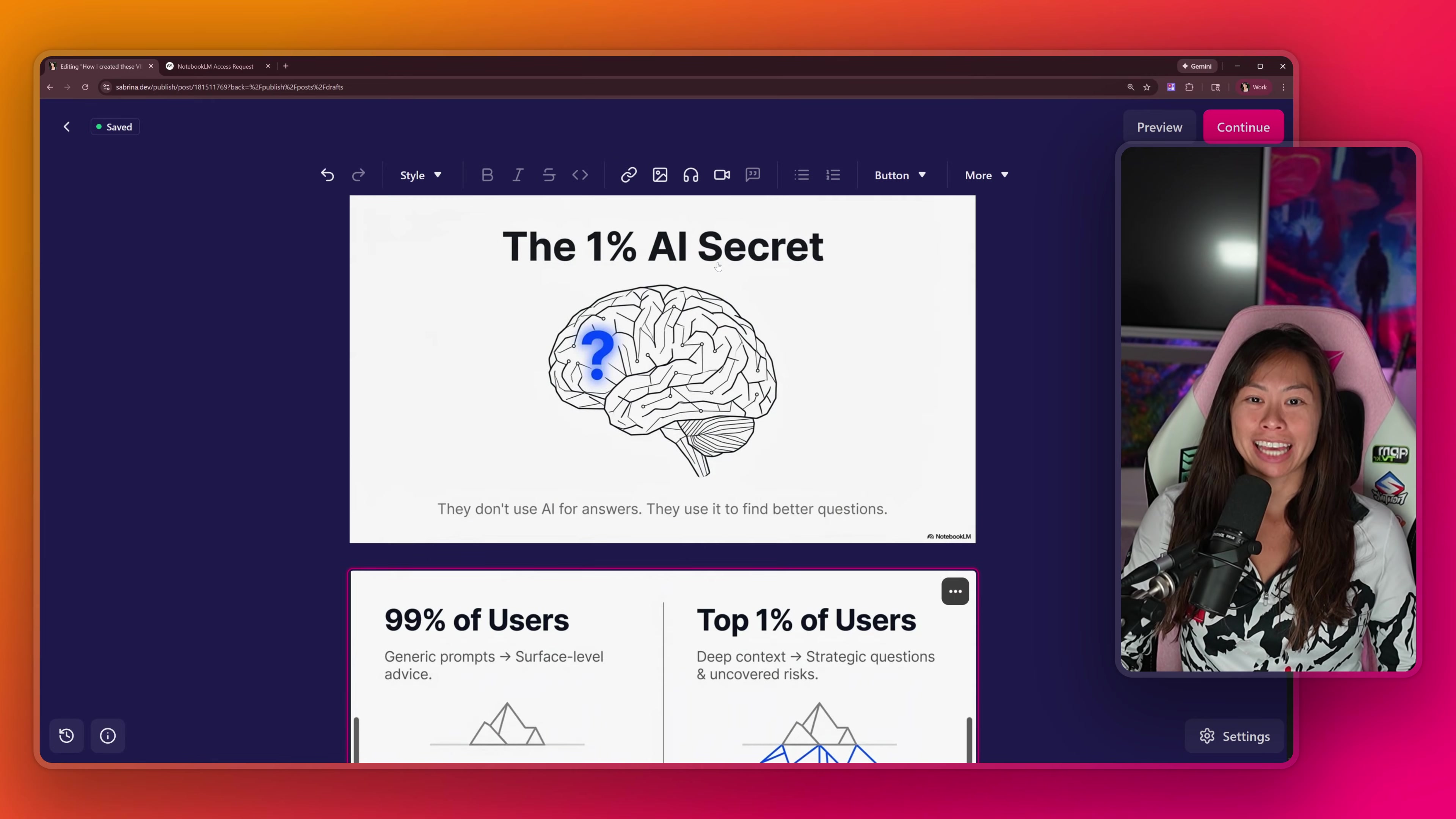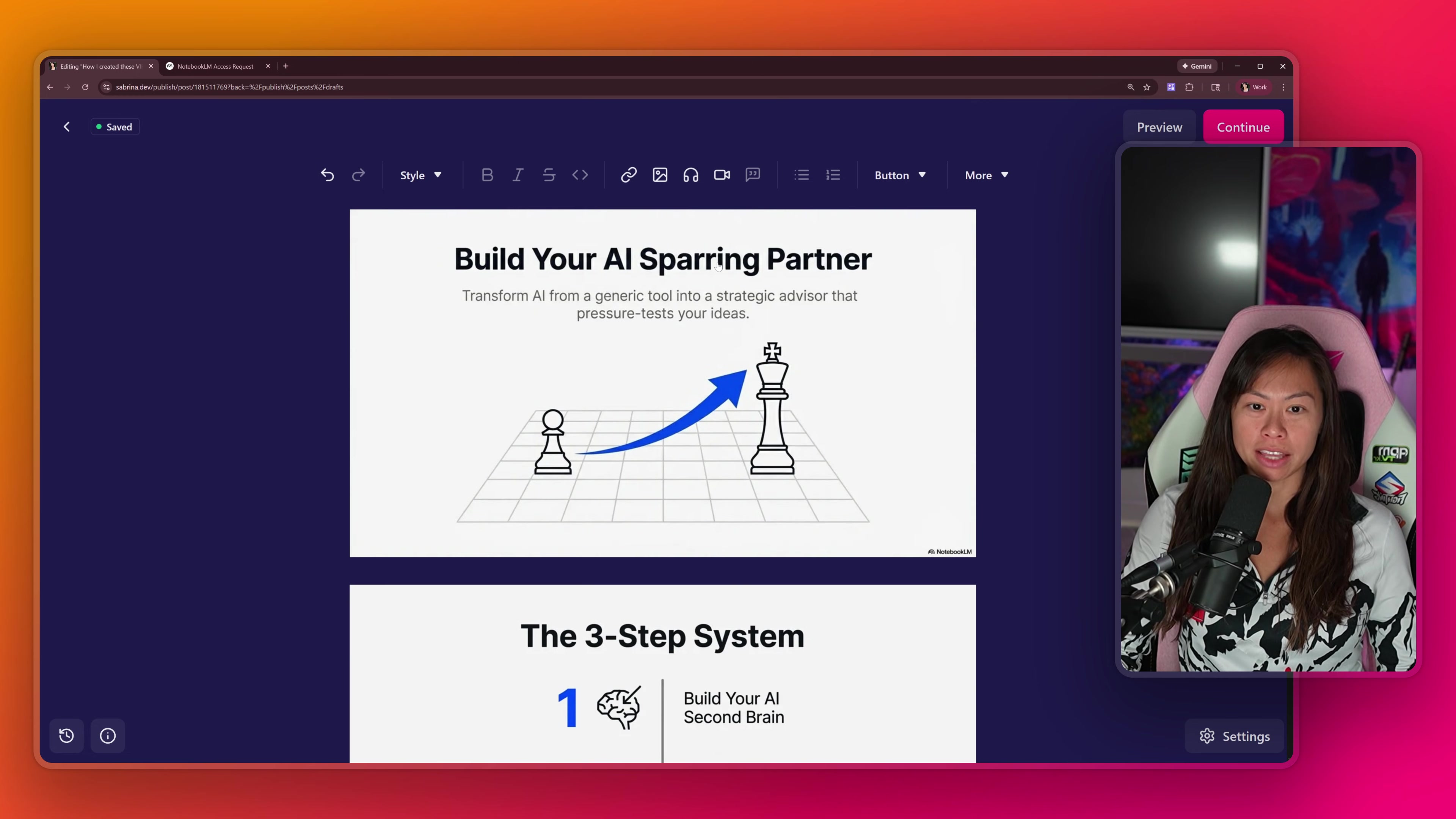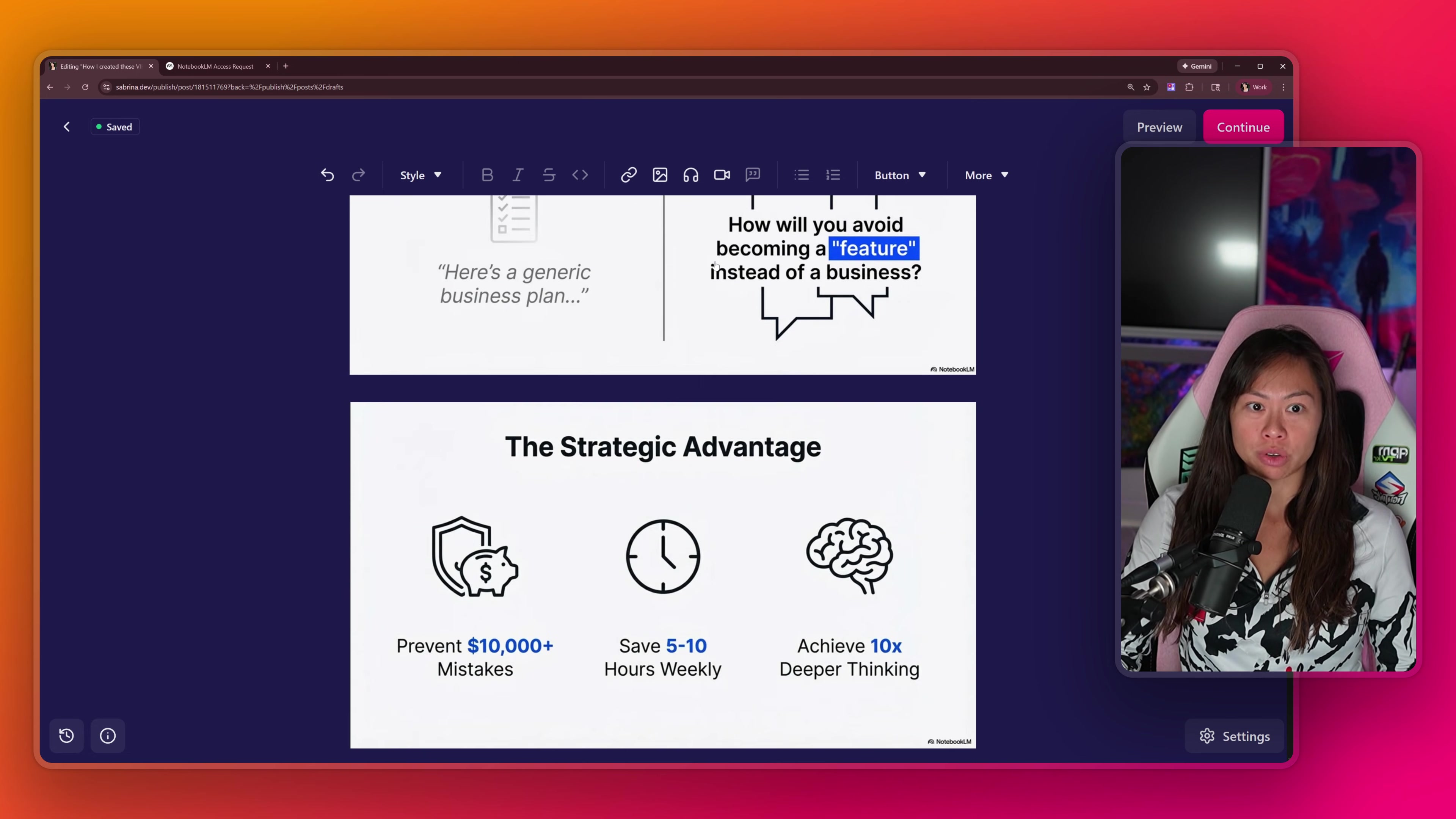Today, I'm going to show you exactly how I used Notebook LM to create these stunning PowerPoint slides. You can see the design is super clean, super modern, and it was really simple to create these slides. And the best part, AI does the heavy lifting of research, outlining, and ideation, so you can focus on the creative storytelling that hooks people.